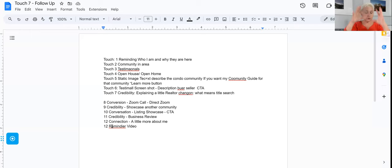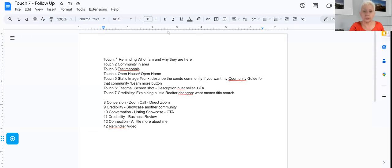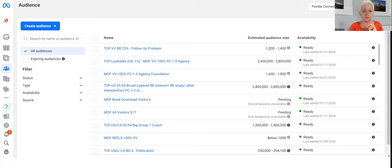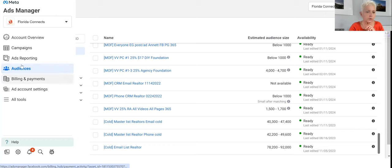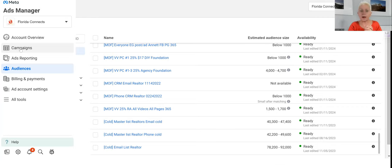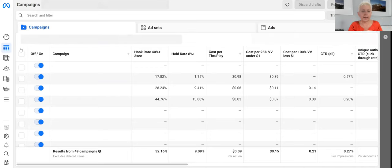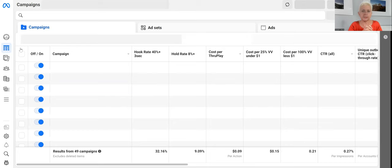Now that I have that all set, I shoot the videos and create the pictures, think about the description and text, and then we go into Ads Manager to create our Touch 7 campaign. You're probably thinking, 'Oh, advertising' - it is easier than you think. I'll do a new campaign. Let me show you how we set this up.